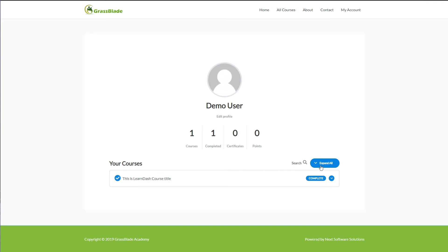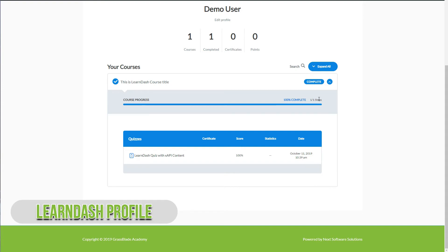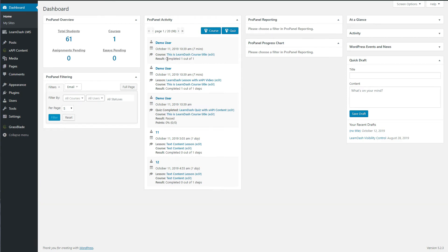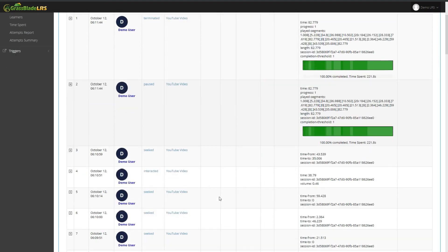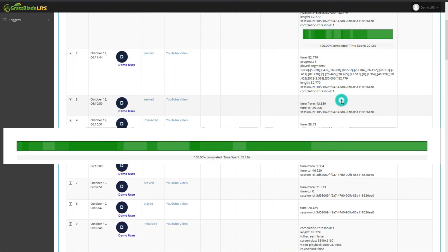Let's check reports in LearnDash ProPanel and GrassBlade Cloud LRS. In LearnDash ProPanel, you can see the lesson, quiz, and course are completed. In GrassBlade Cloud LRS video reporting, you can see statements of video interactions — like when the user started watching, which segments are most watched, and total time spent.